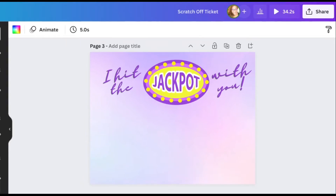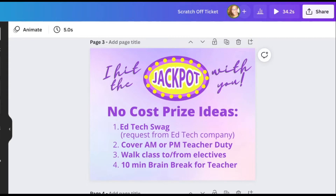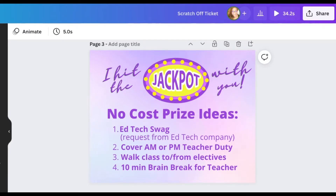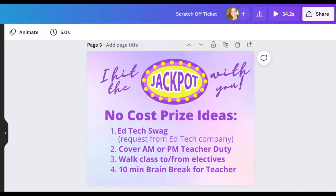Next I want to add my prizes. One of the questions I get asked a lot is: what are some no-cost prize ideas to include on virtual scratch-off tickets? Here are some ideas I came up with. Whenever I do an EdTech training, I request swag from the EdTech company and they usually send me t-shirts, pens, notebooks, keychains, lanyards, stickers — all sorts of stuff. I also offer to cover an a.m., p.m., or lunch duty, or the teacher favorite: the 10-minute brain break, where I come in and take over the class for 10 minutes and give the teacher a breather.